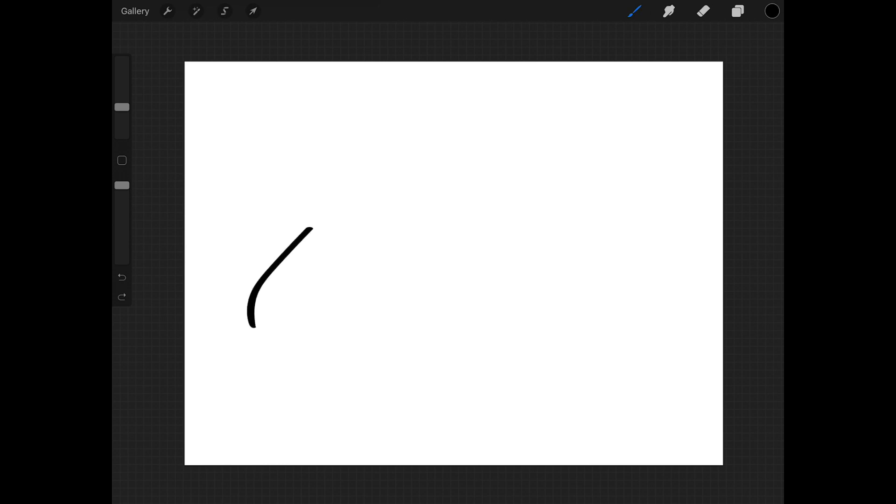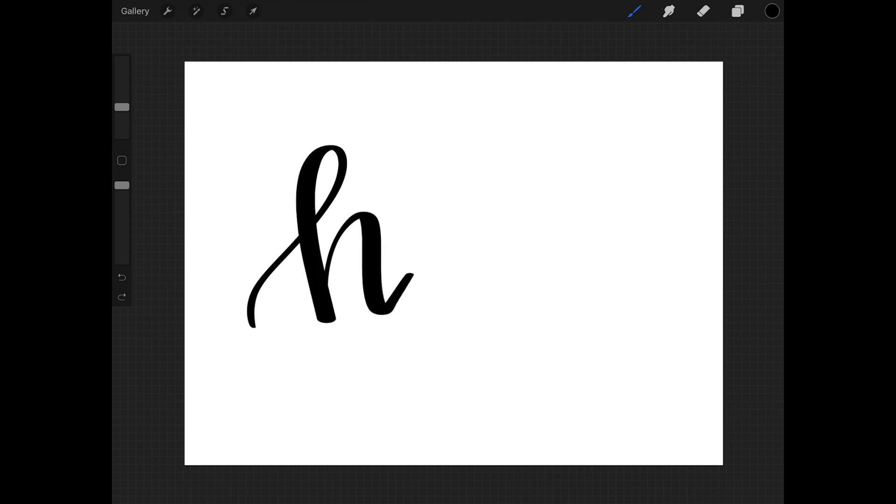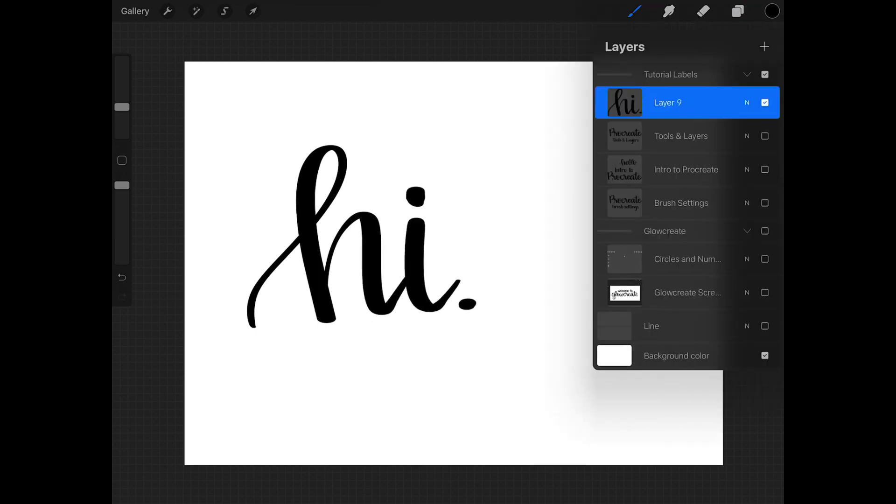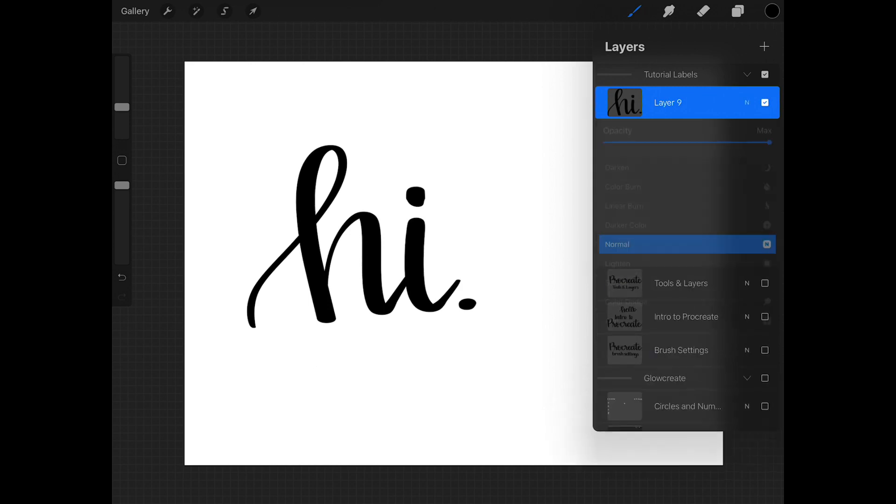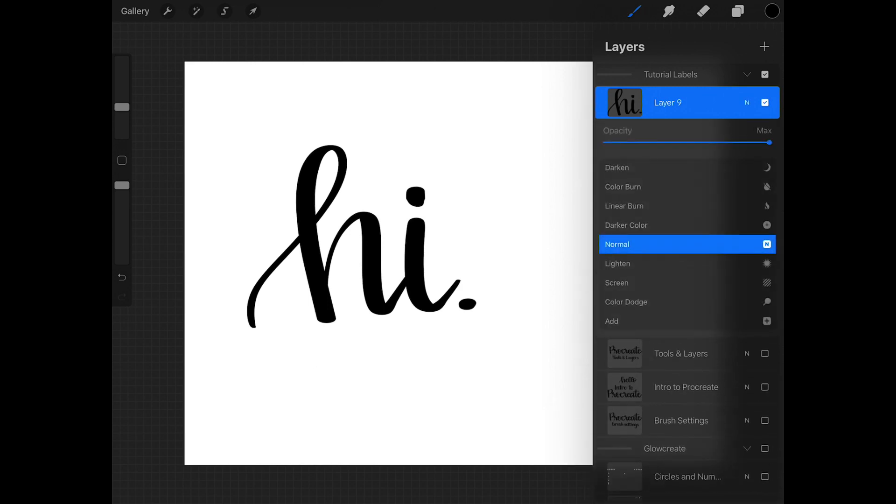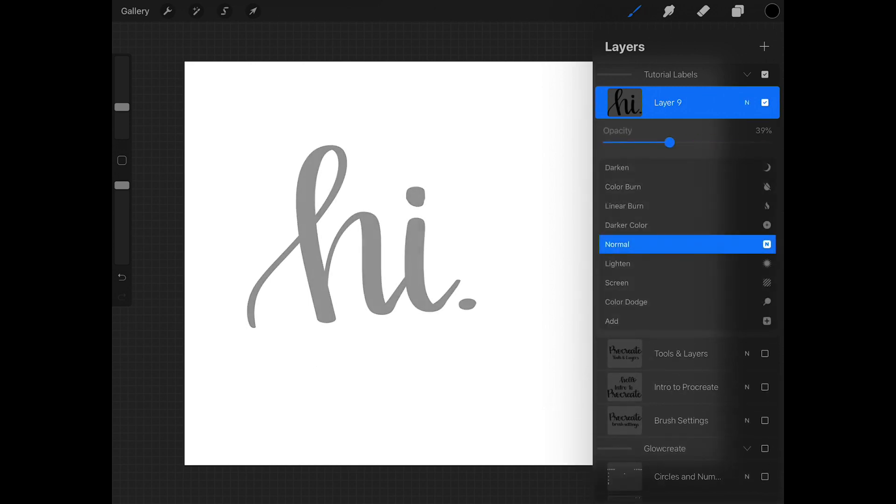Two more things that I want to show you about the layers panel before I forget are the opacity control inside the layers panel that I use a lot for tracing my own designs. So you can go into the layers panel and click on this little N on your layer and it can drop the opacity of what you're doing.